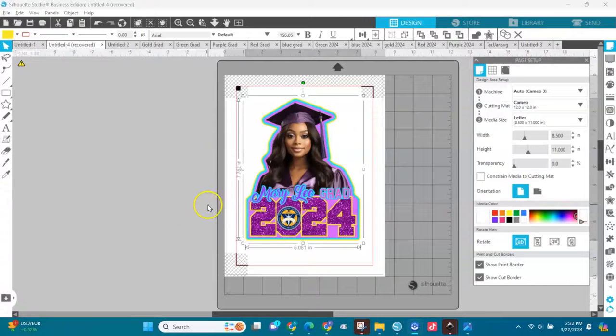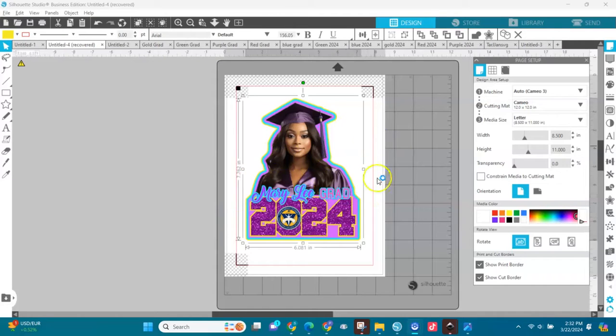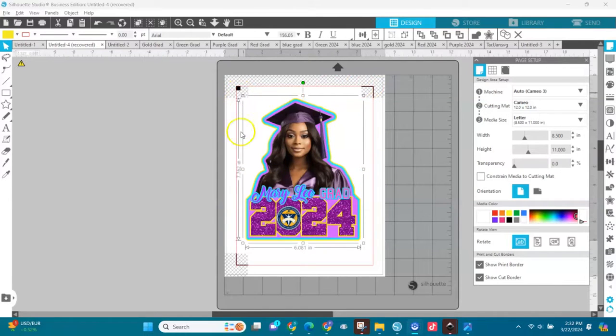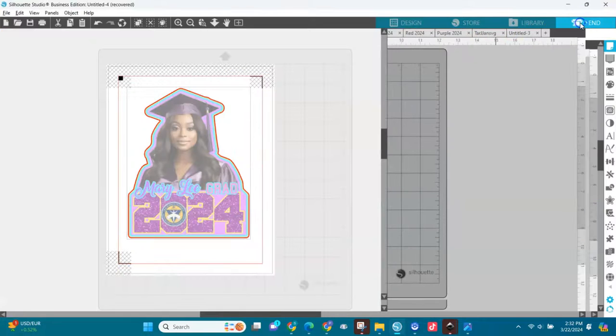Welcome back to Craft of Equity Designs. This is a Silhouette Studio troubleshooting video. I have my image here with everything, my registration marks, and I'm about to print it and cut it.